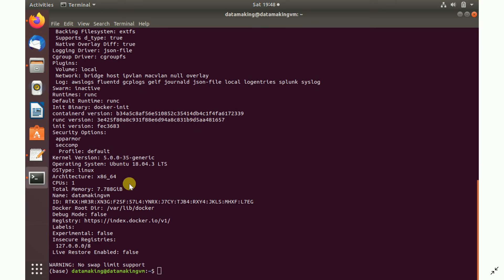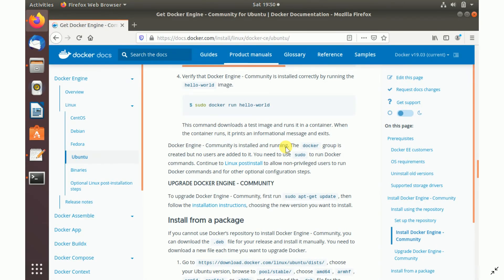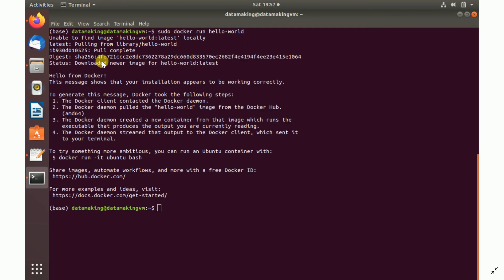Running 'sudo docker info' gives you all the basic information about the installed Docker, including kernel version and Docker version. To verify the Docker installation is working, we run the hello-world Docker image. Type the command 'sudo docker run hello-world'. It will try to find the image locally first, but since the tag 'latest' is not available locally, it will pull it from Docker Hub.